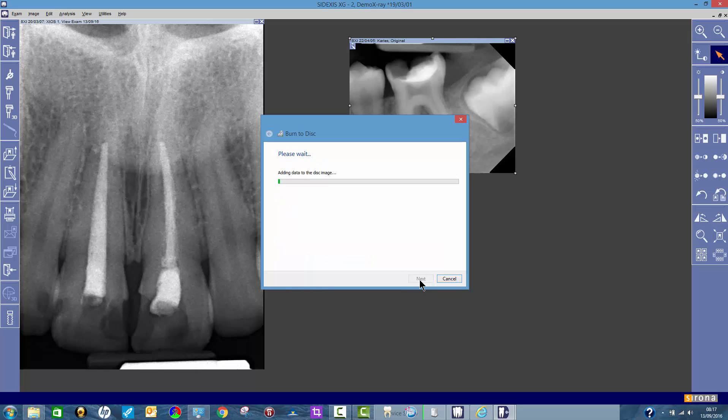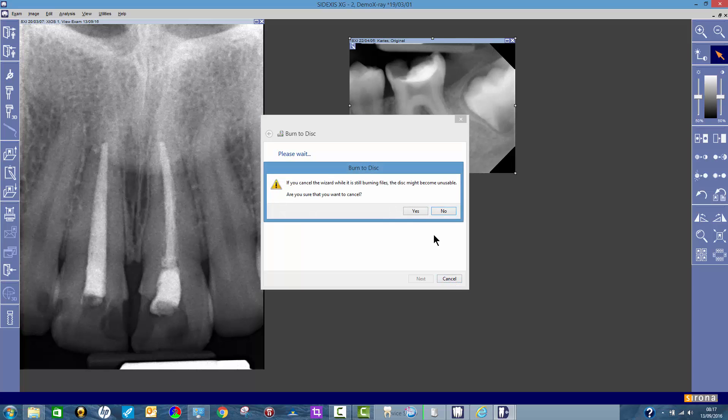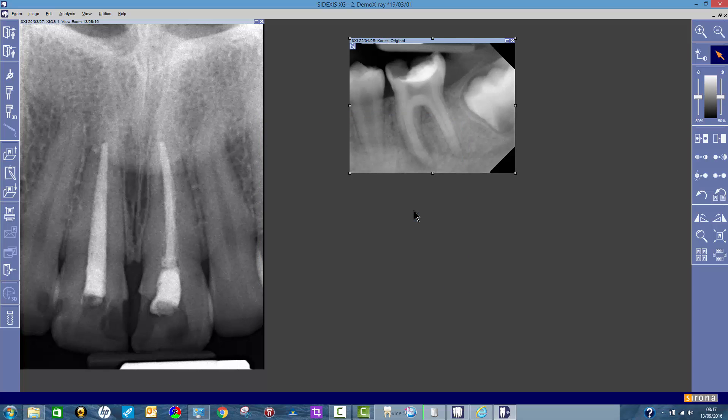Yours might look slightly different to this because this is how my particular laptop does this. I'm just going to click cancel because I've already done this, but yours would just go through that process. This takes a couple of minutes and it will have burnt it to disc. I'm going to say yes, but I did do this earlier.